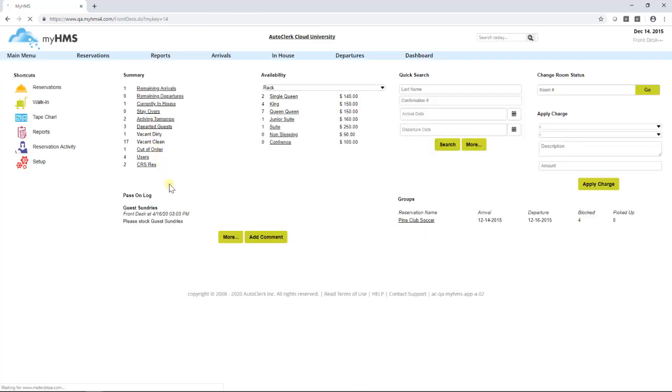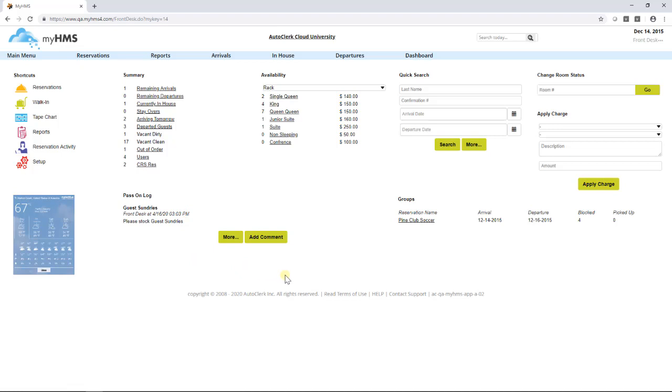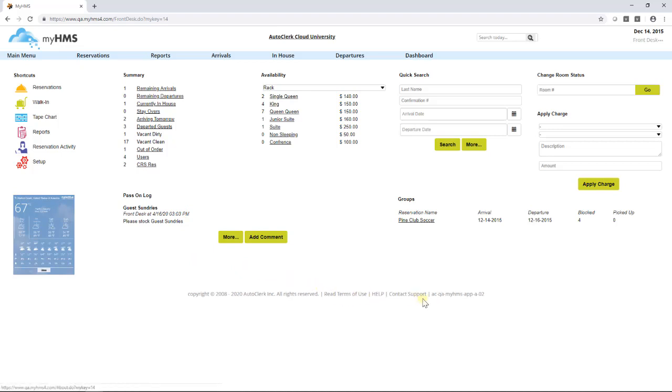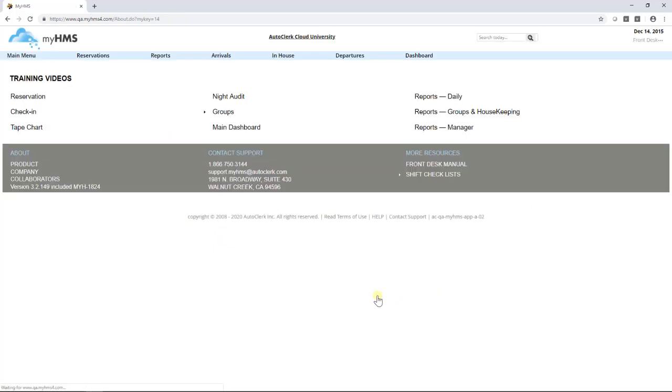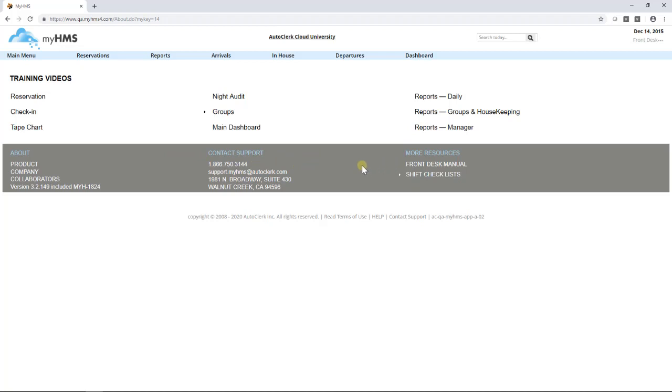At the very bottom of the dashboard, you will see additional information regarding AutoClerk Cloud as well as a help link and a contact support link. These areas will give you a place to look up information on how to operate AutoClerk Cloud via video tutorials and a front desk manual. This is also the area where you can get information on how to contact support if you run into any issues with the system.